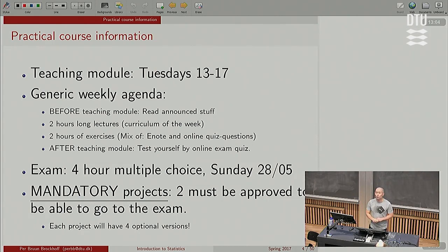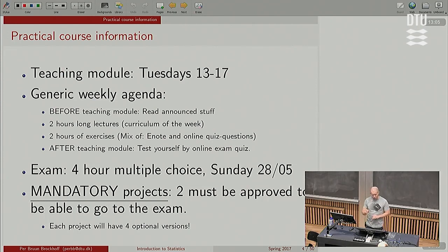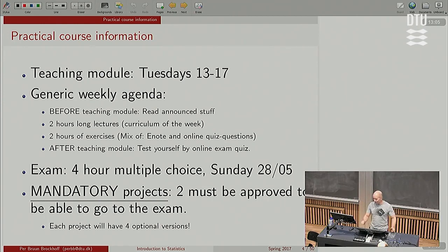And then do the exercises. And finally, test yourself by the test quiz that we have developed. Still going to be slightly improved hopefully already next week or the week after. But something is up and running now.